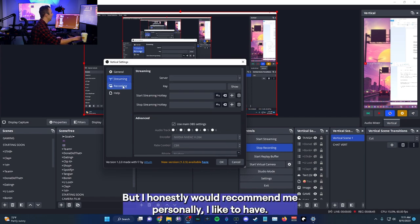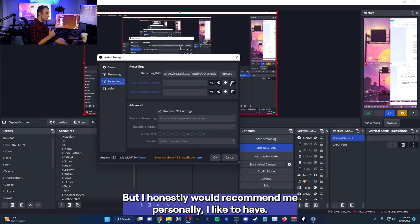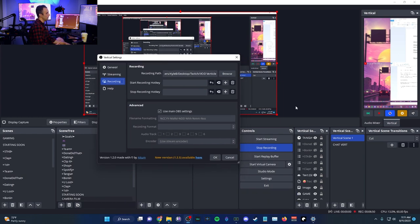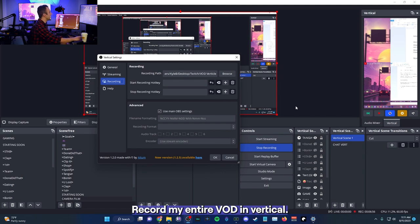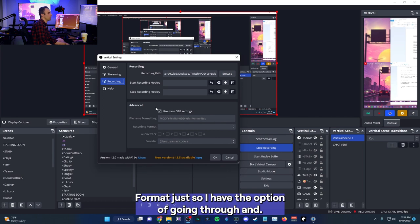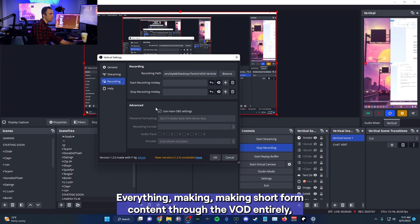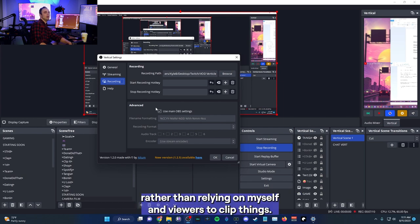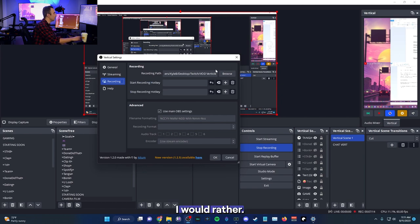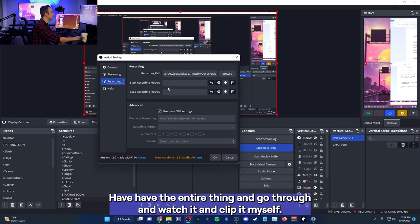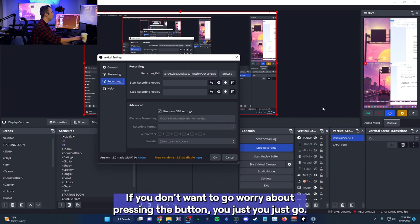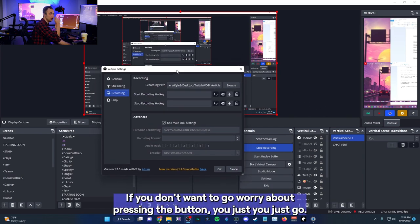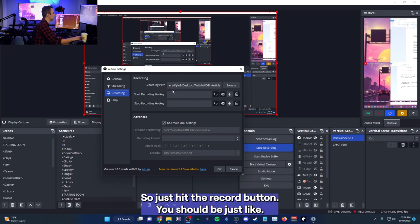Recording. I honestly would recommend, me personally, I like to have everything recorded in this format. I will record my entire VOD in vertical format, just so I have the option of going through and clipping everything, making short form content through the VOD entirely rather than relying on myself and viewers to clip things. I would rather have the entire thing and go through and watch it and clip it myself.